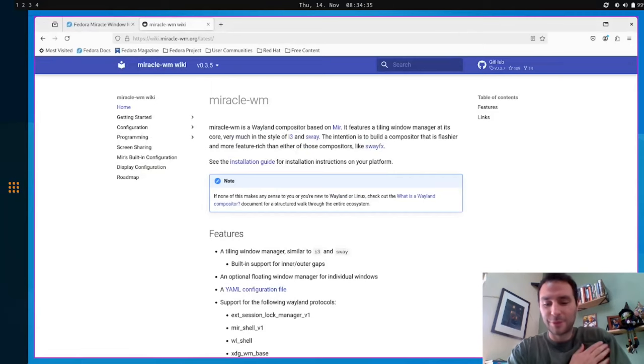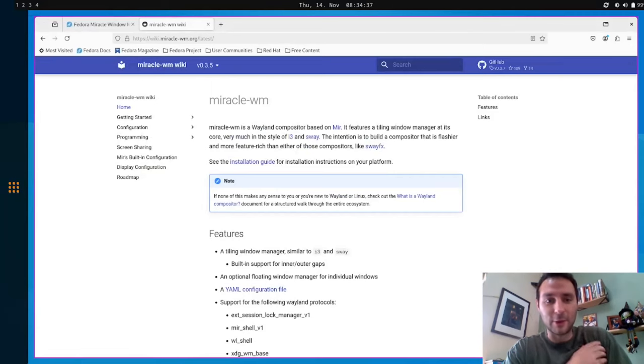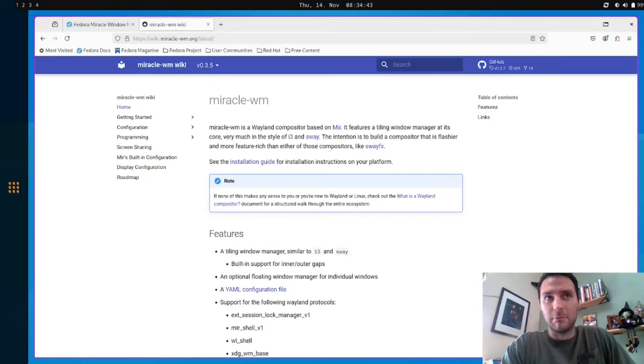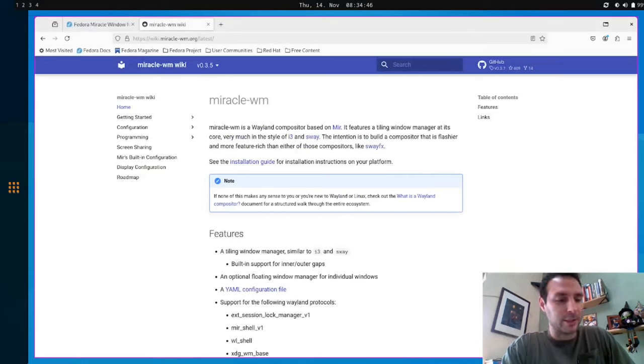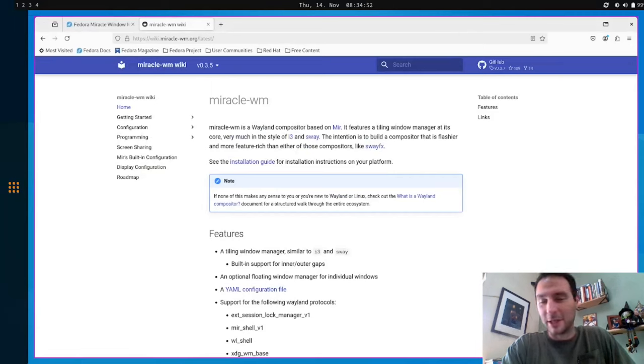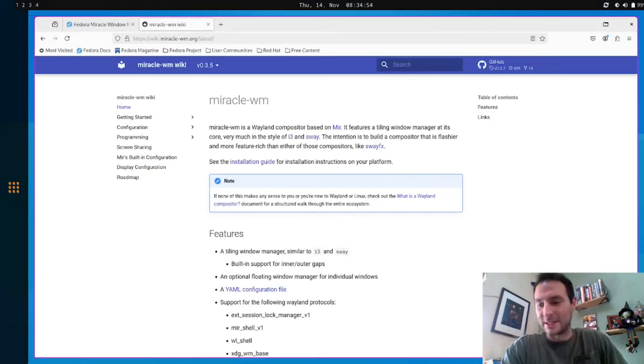So I'll just hop right into it and I'll start with introducing the project. Miracle itself is a tiling window manager, a lot like i3 and Sway, and in fact it's going to support all of i3 and Sway's IPC. So you'll be able to do all those things and use all the tools that are available there. That's still a work in progress, but it's getting better and better every day.